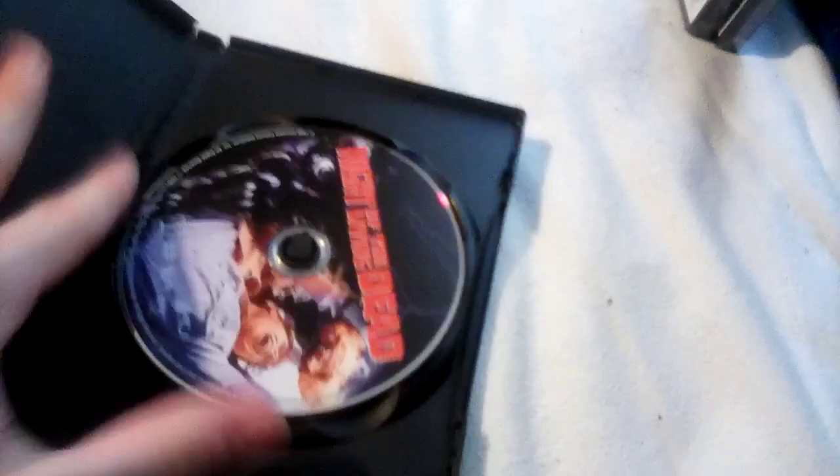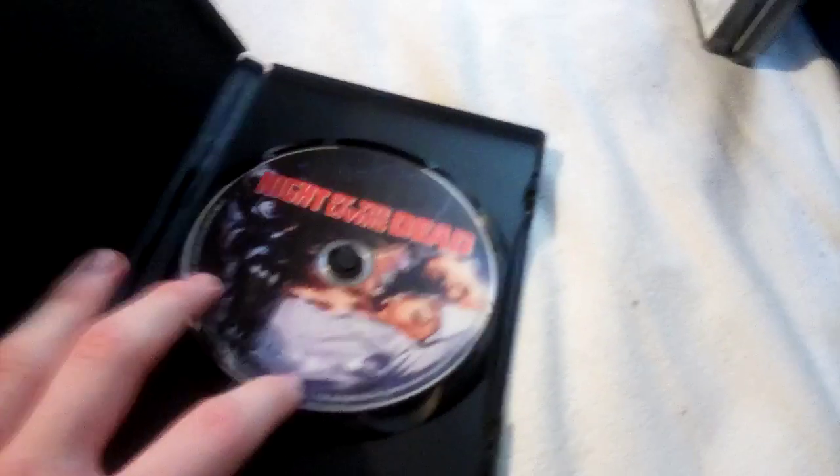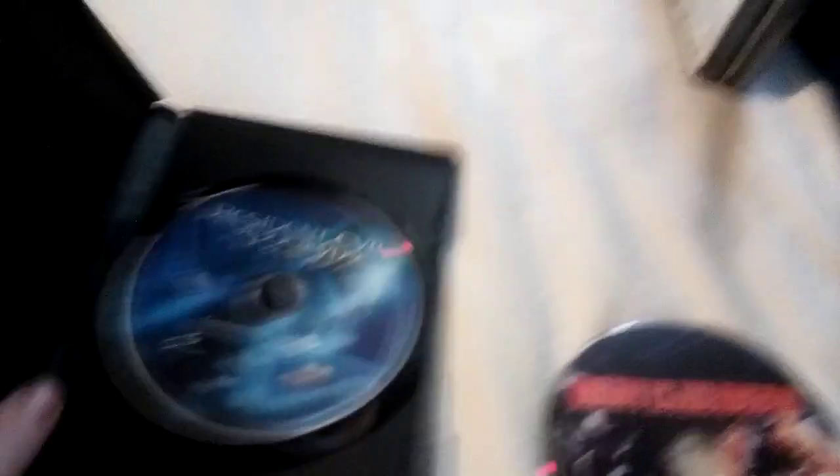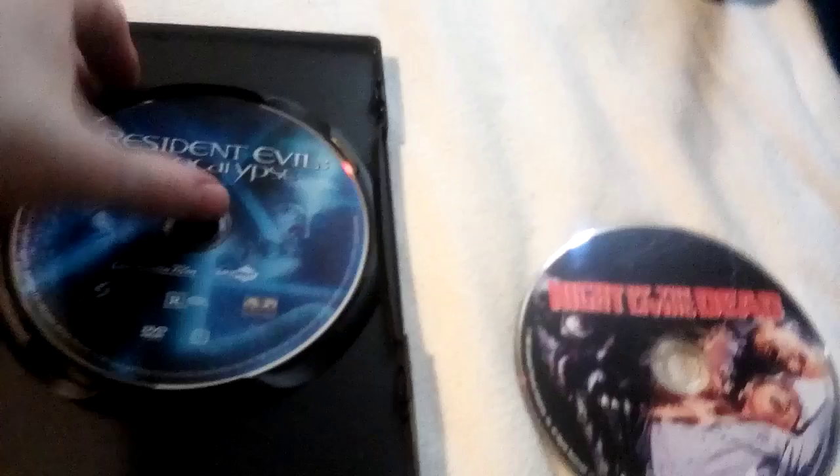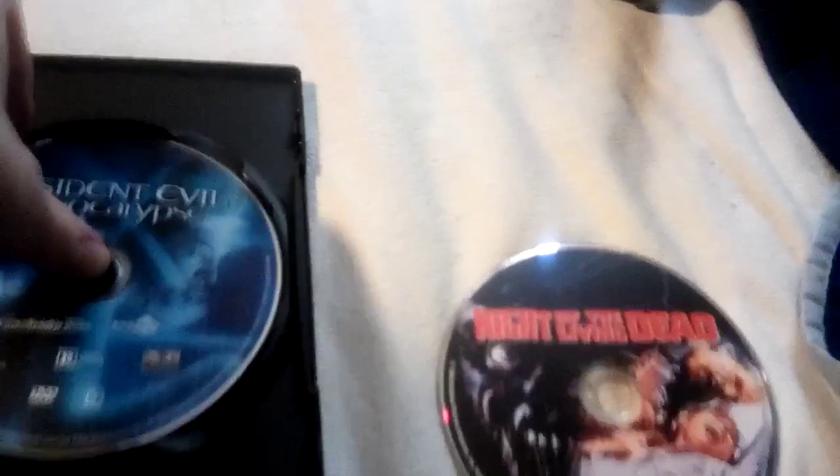Night of the Living Dead Reboot is 88 minutes. And surprisingly, stacked disc. Disc 1, Night of the Living Dead Reboot. Disc 2, Resident Evil Apocalypse, which shows the CTHE logo. It's a Screen Gems movie.